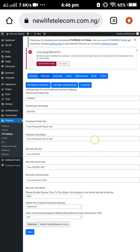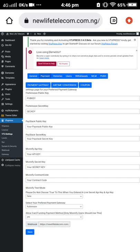We have the Flutterwave option, the Paystack option, and the Monnify option as well — three payment gateways available. You have to first sign up on each account you want to use. After sign-up, create your account, upload the necessary documents, and your account should be legit. Within 24 hours you will get the verification email.